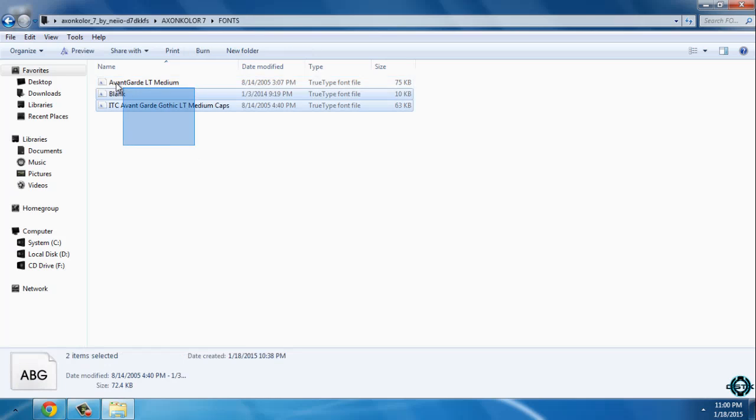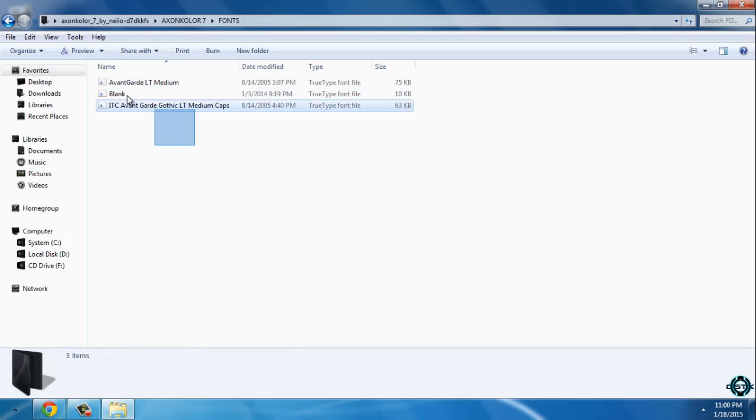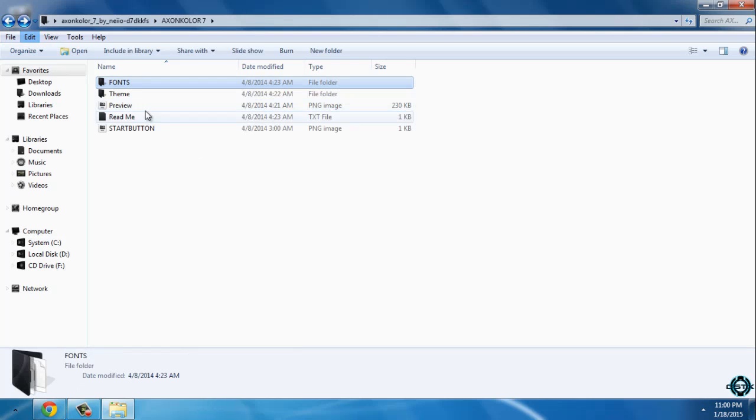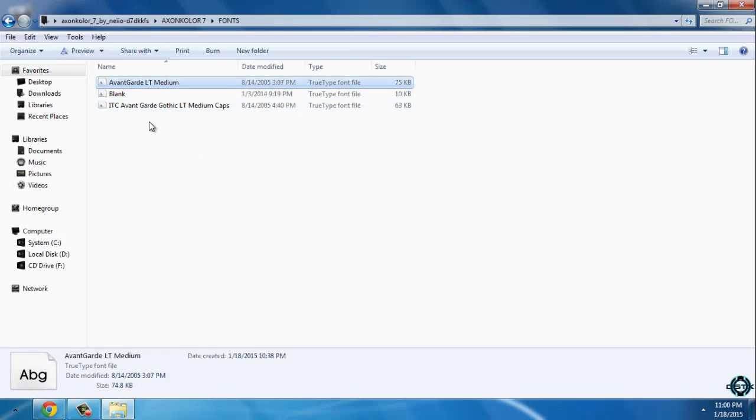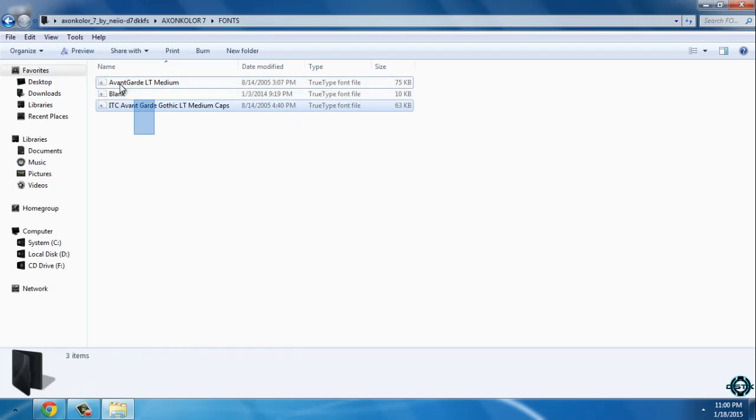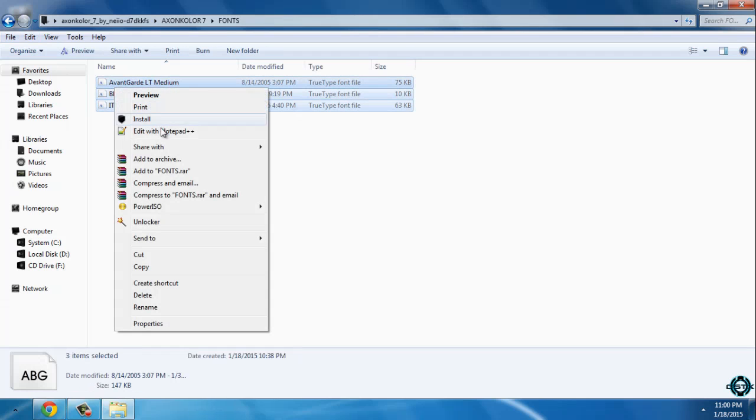You have fonts, you need to install all these fonts. To install fonts just select them all and click install.